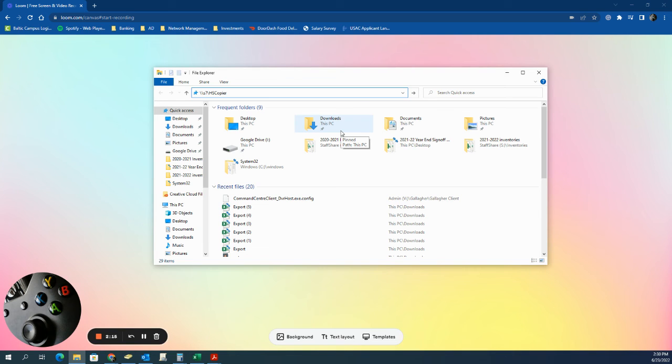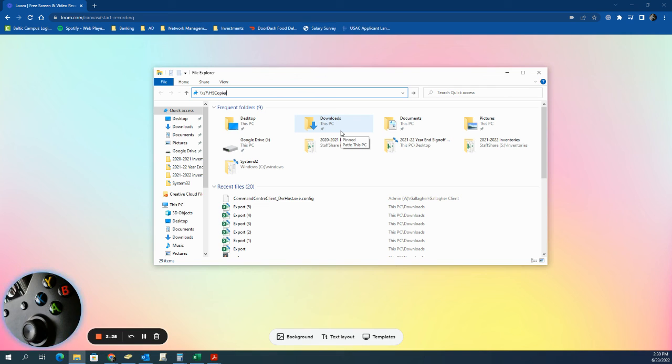If you get all those installed, if there's any pop-ups that happen that require a password, please just reach out to me and I can come down and get the admin username and password typed into your computer so that we can get those printers installed on your device for you.